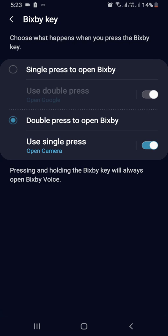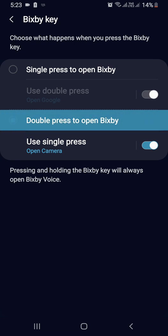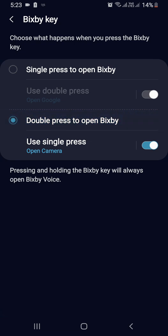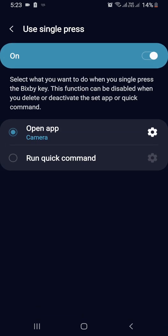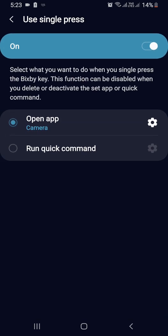Here you have two options: single press to open Bixby, or double press to open Bixby. You need to select double press to open Bixby, and use single press to open an app or run a quick command.